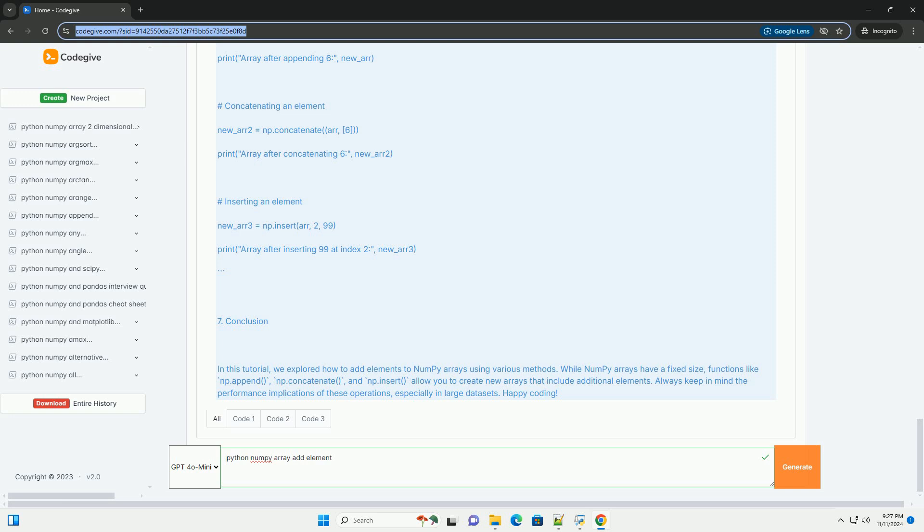functions like np.append, np.concatenate, and np.insert allow you to create new arrays that include additional elements. Always keep in mind the performance implications of these operations,